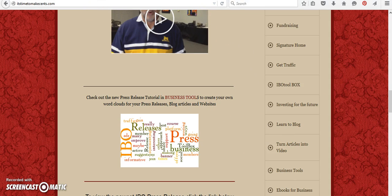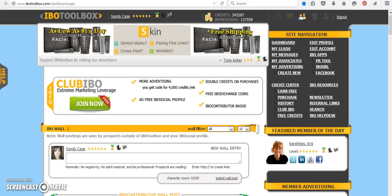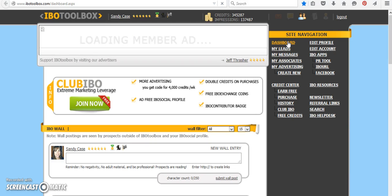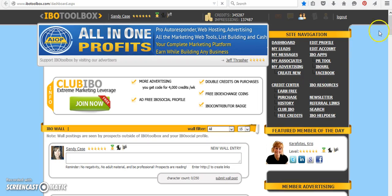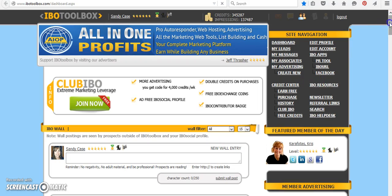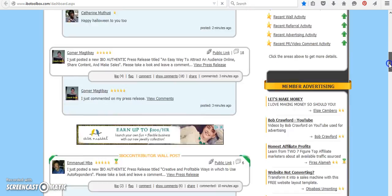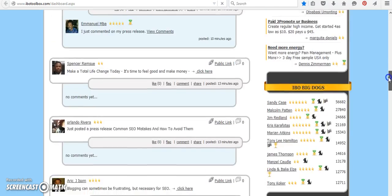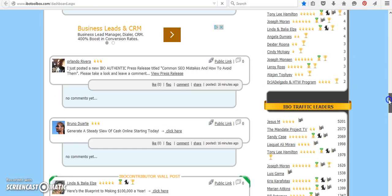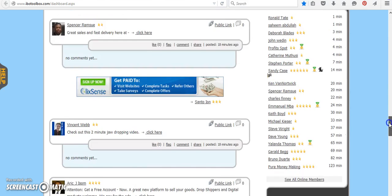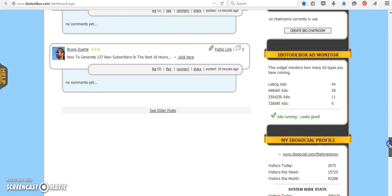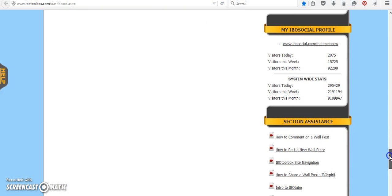So what I wanted to show you really quick, if you're on your dashboard, you're a member of IBO, it's important to see what kind of visitors you're getting. And remember, it's not only about writing press releases. So if you scroll all the way down, I'm going to keep scrolling, scrolling, scrolling, and there we have it.